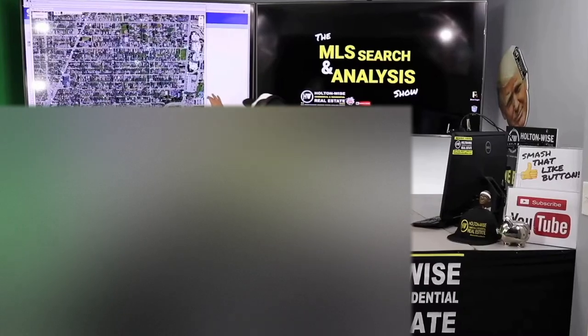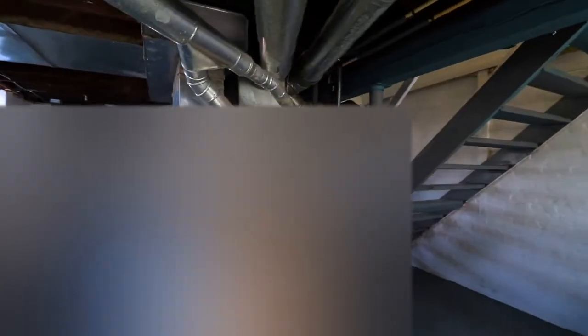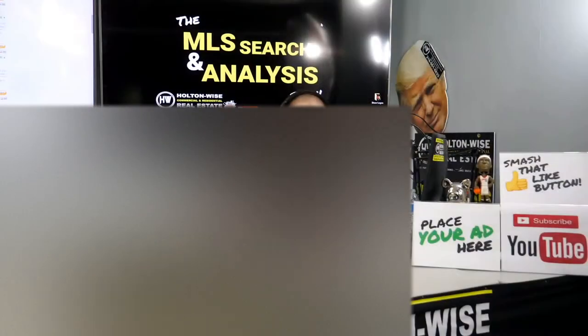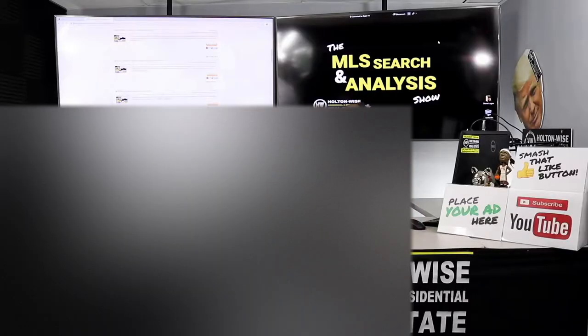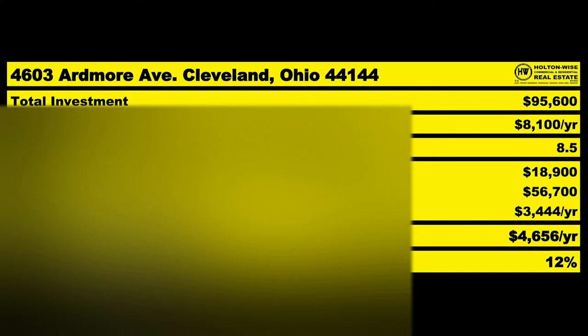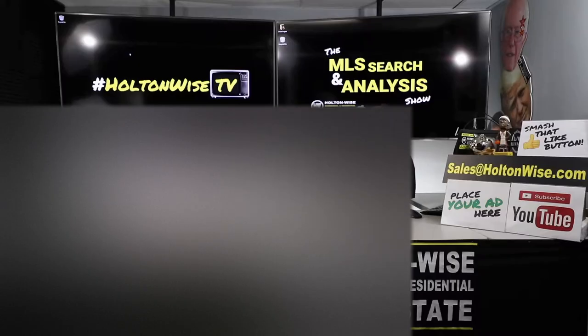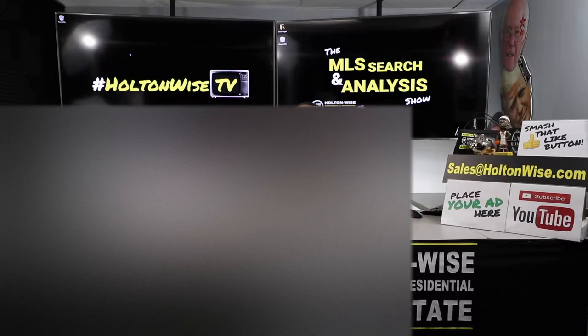This is your show. This is the show where I work for you directly, taking your needs. I'm going through the MLS and I'm trying to find the best possible deal for you guys. Hey, real estate investors. Welcome to another episode of the MLS Search and Analysis Show here on Holton Wise TV. I'm your host, James Wise.